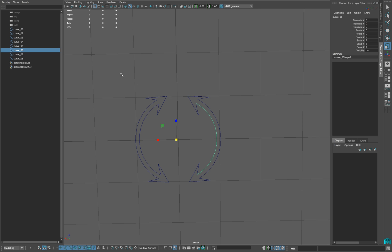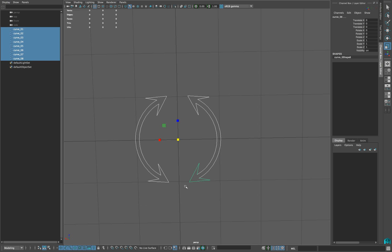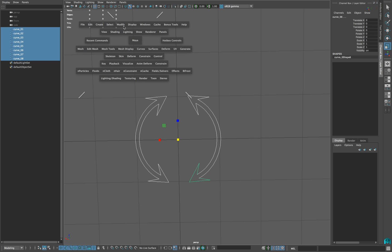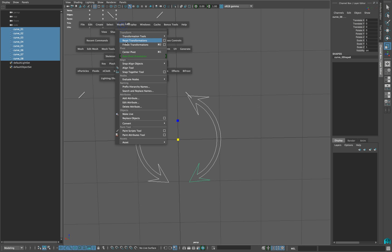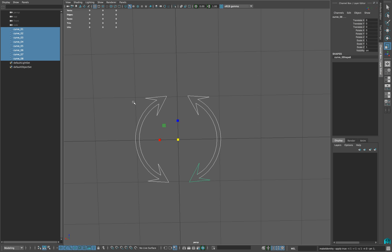In the following example, I have my curves ready to combine. To do that, select everything on your viewport, go to modify and freeze transformations.